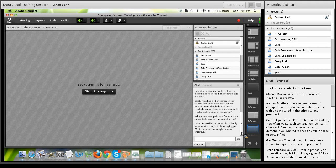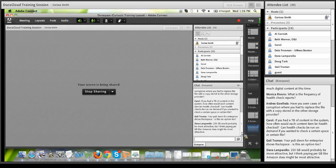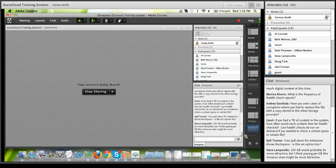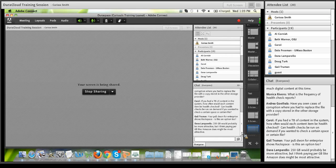Carol asks: with a terabyte of content, how often would each item be health checked, and can health checks be run on demand for a certain space or file? Currently DuraCloud checks content health on a quarterly basis, though we're still discussing whether that cadence should change. At the enterprise plan level, yes, health checks can be run on demand, and they can be set at the space level — you can run a health check on a specific space, and it will check all individual files within that space.